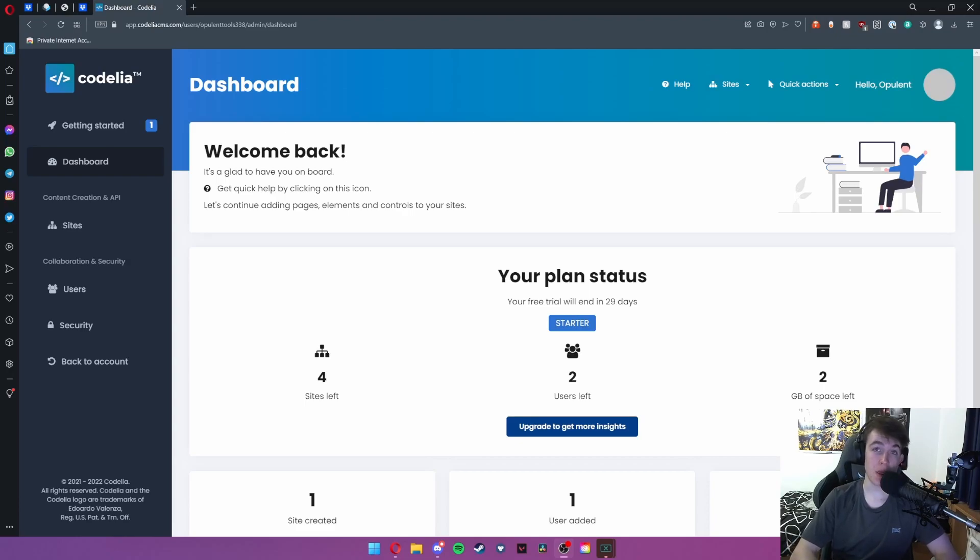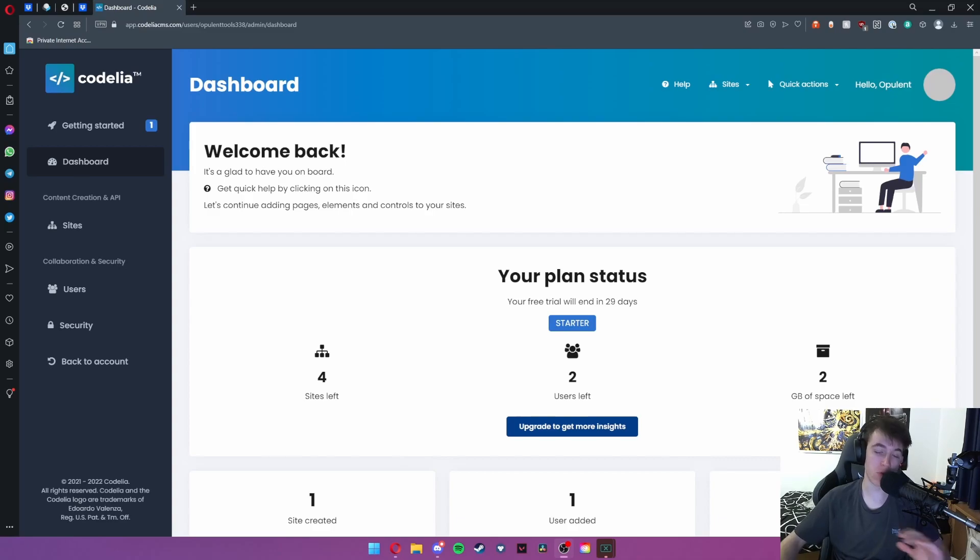So Codelia is a headless CMS tool allowing you to create websites, e-commerce and much more with complete flexibility for what you want.